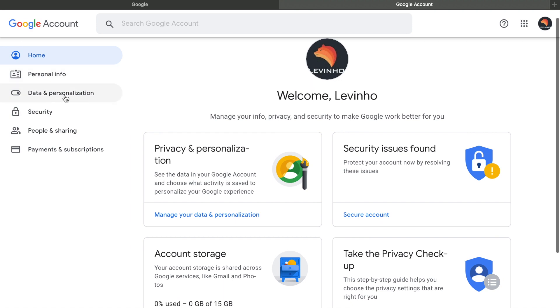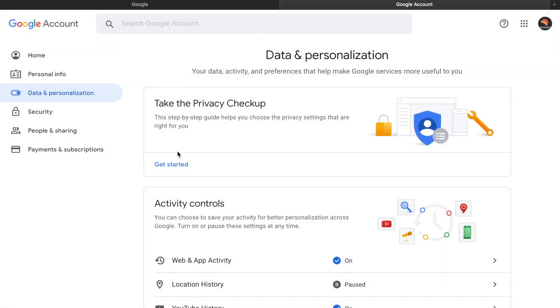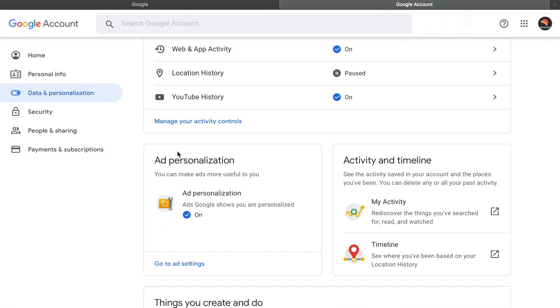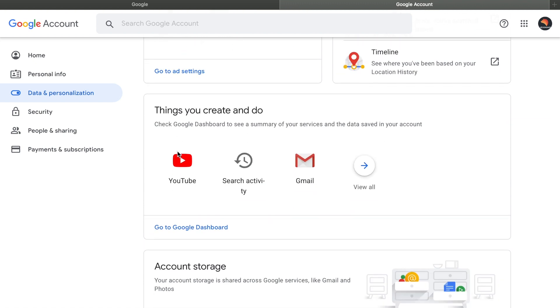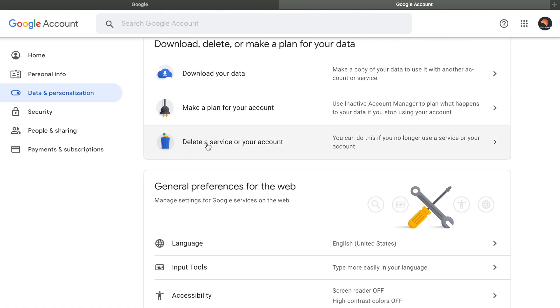Click on data and personalization, scroll down in data and personalization, and click on delete a service or your account.